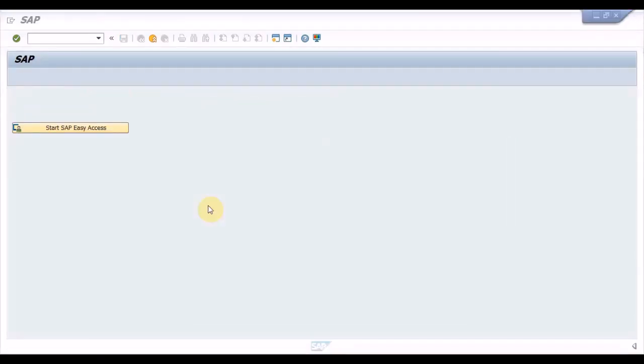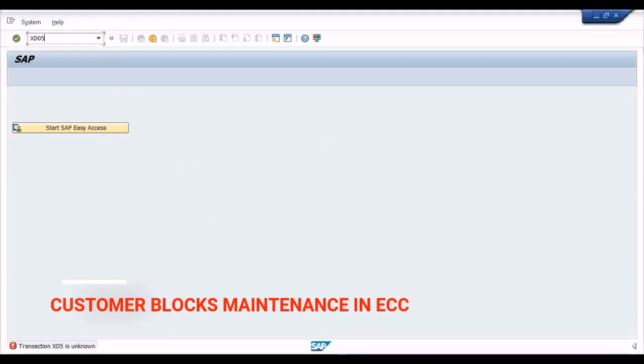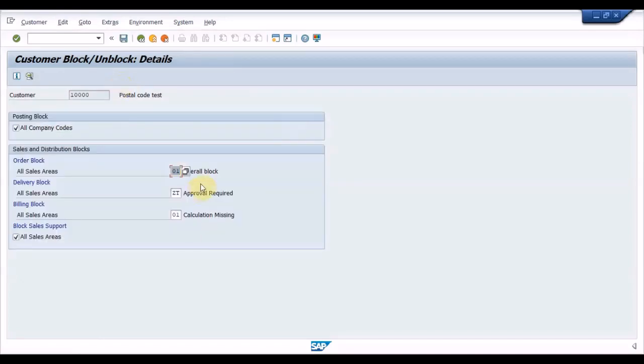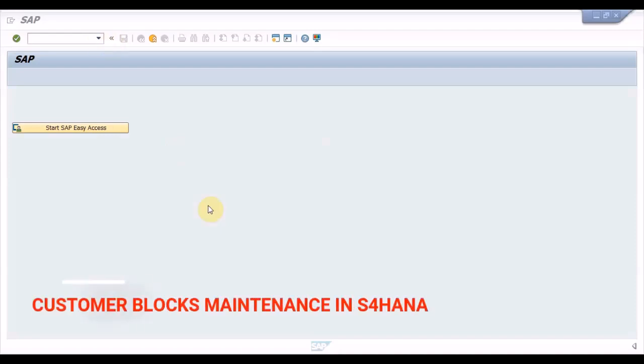And the next thing is customer blocks. In the ECC system there is a dedicated transaction code XD05 in which the customer blocks are maintained. Let us check how to maintain the customer blocks in the S4HANA system. In the S4HANA system there is a dedicated tab called status in which we can make the attachment blocks and proceed further.